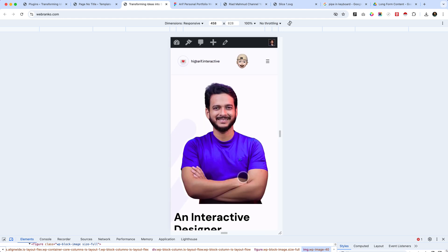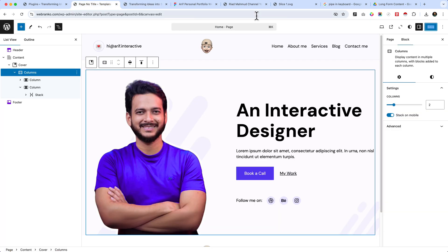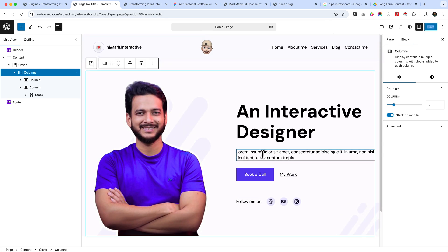If you want more customized responsive design features, the default Gutenberg editor has limitations. To make things more precise, you'd need to use a block extension like Spectra or Cadence. That said, we've now completed our hero area.